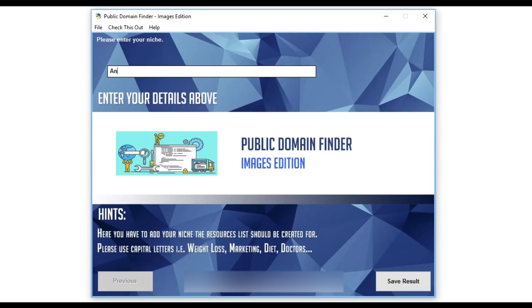When you open the software, this is how the main screen looks like. Now you only have to enter the keyword of your niche you are searching public domain material for.